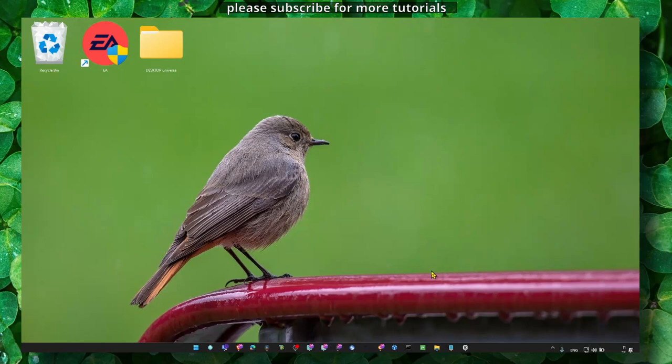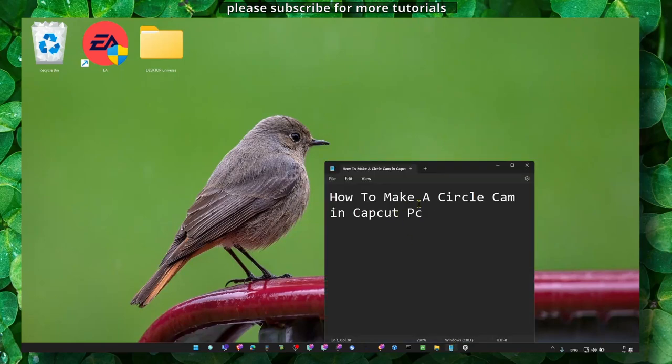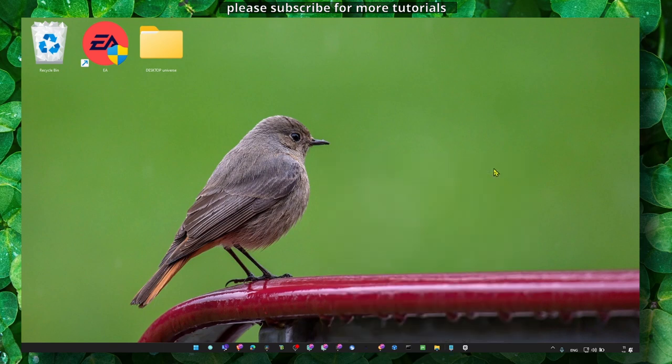Hey y'all, welcome to my YouTube channel. In this video I'm going to show you how you can make a circle cam in CapCut PC.